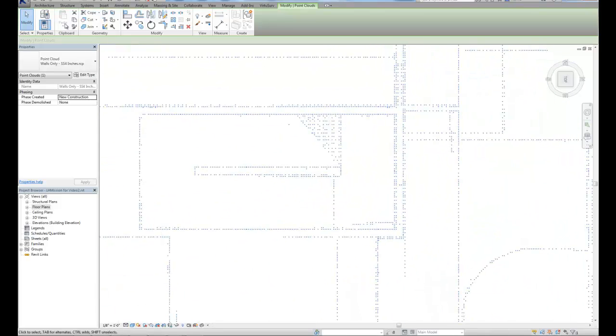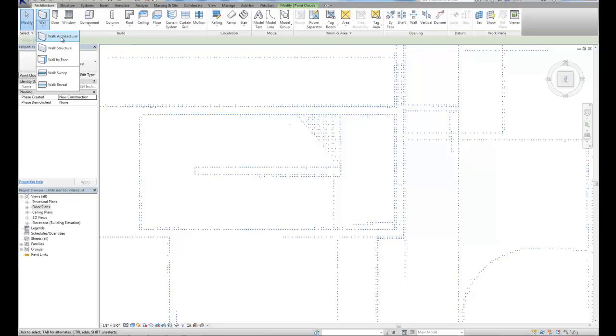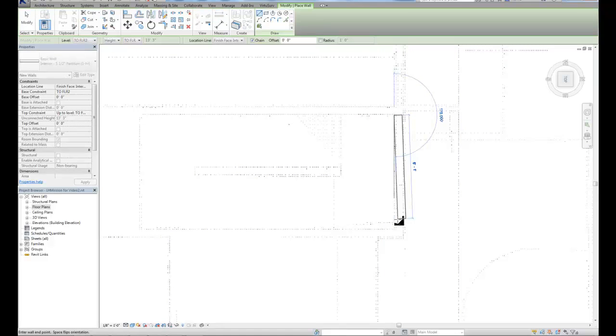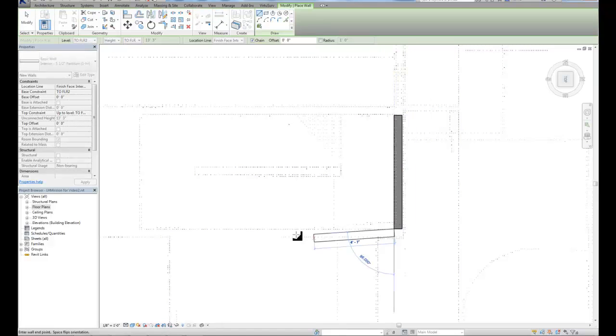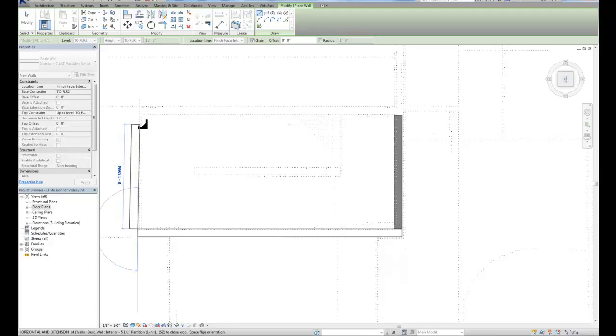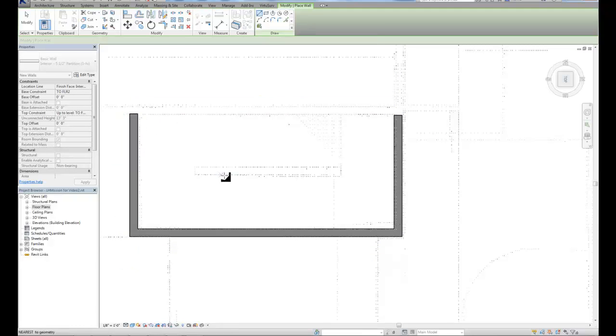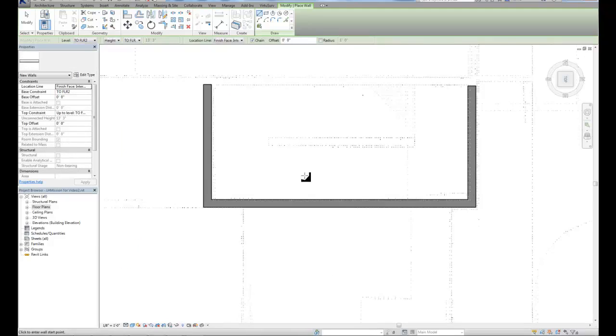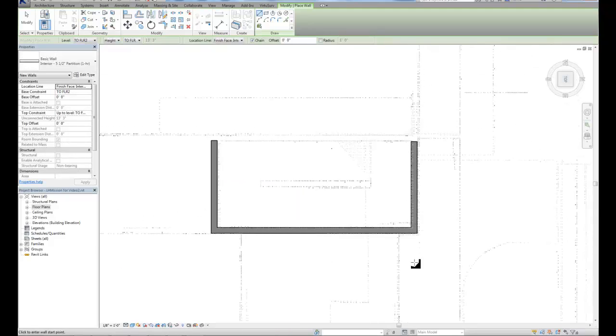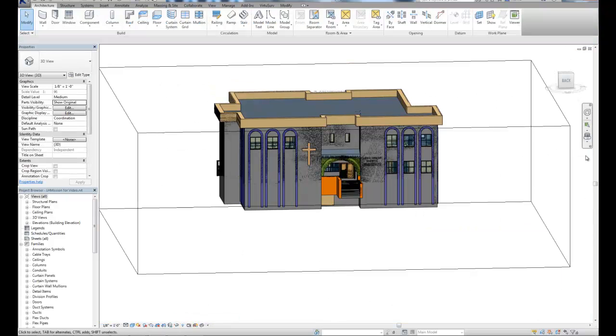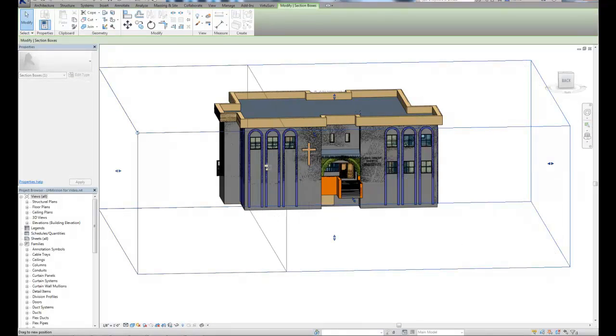And we'll draw a few walls. And here's our finished model of the building prior to installation of the elevator.